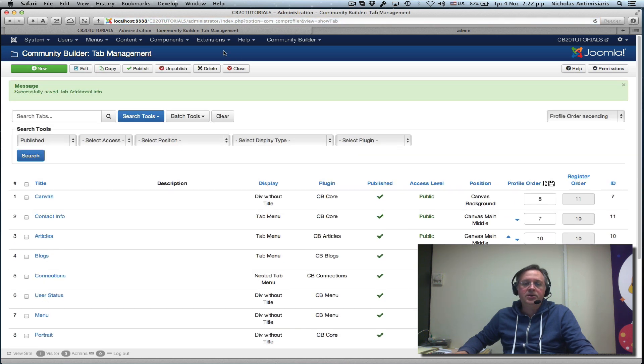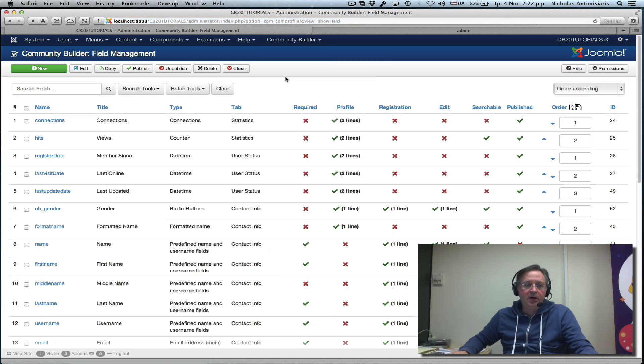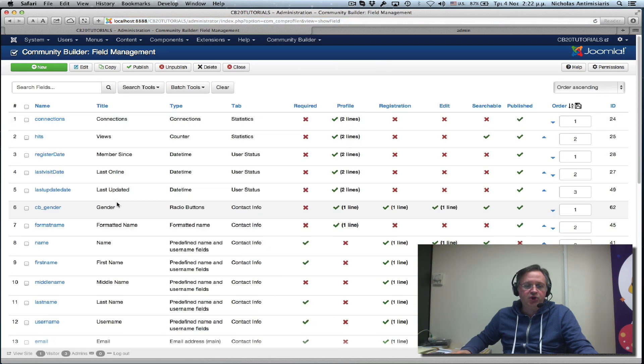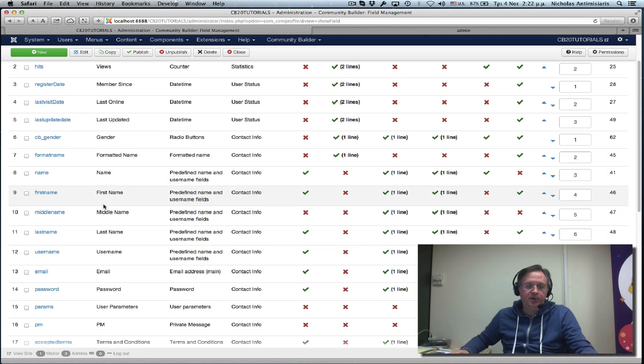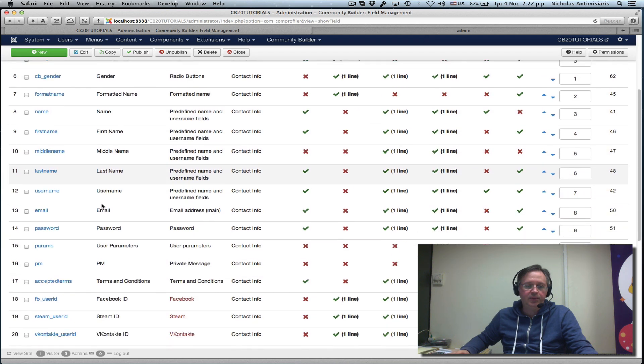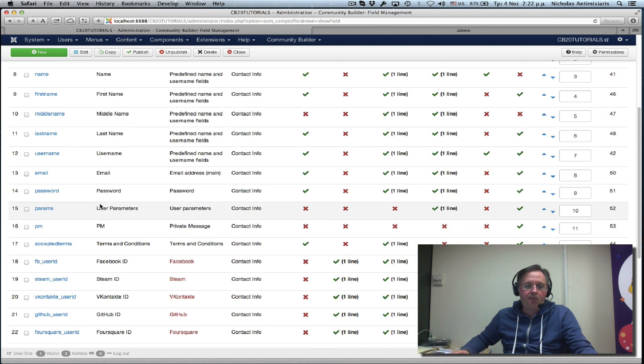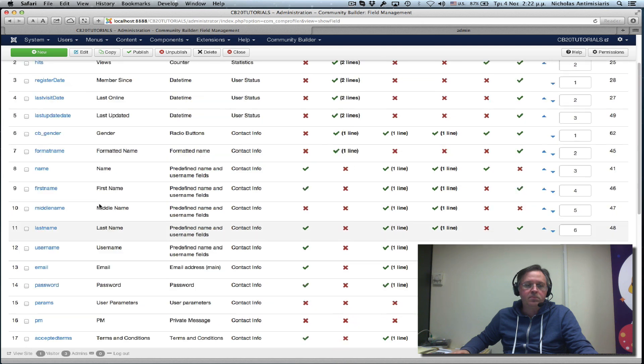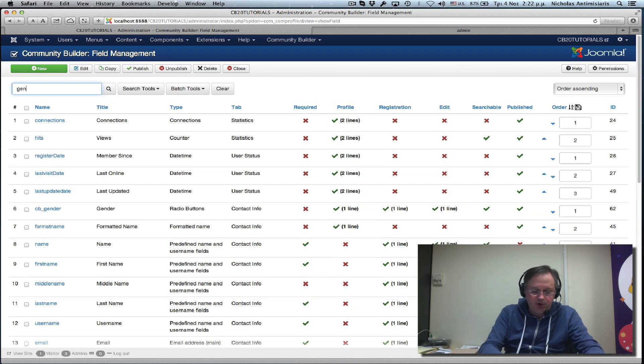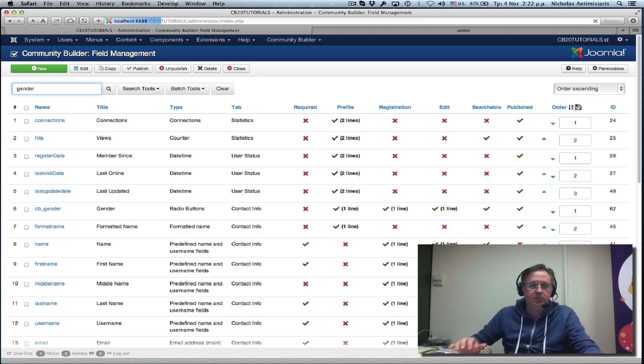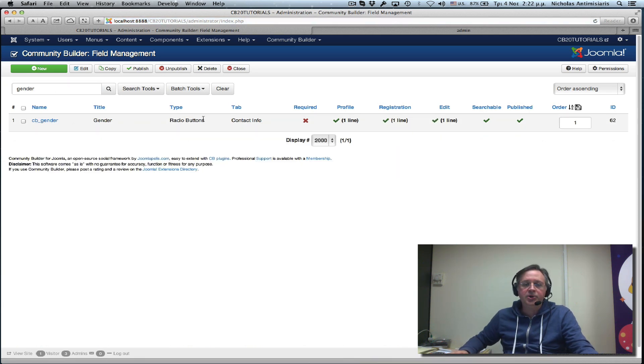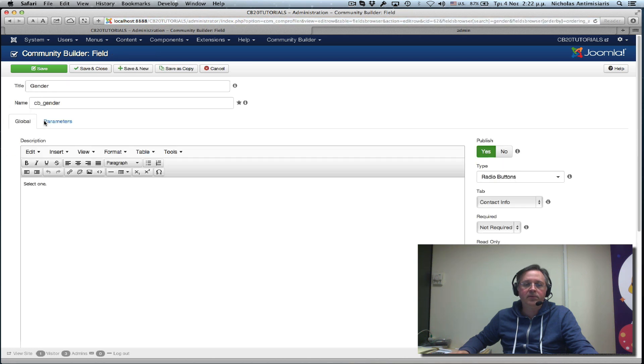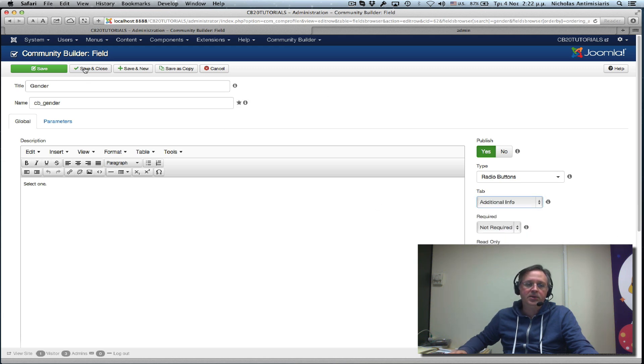Let's go to my fields management area and find the gender field that we created in the previous tutorial. Let me search here for gender. Found the gender field. We see that it's in the contact info tab. Let's go ahead and edit it and place it in the new tab we just created, the additional info tab. Save and close this.